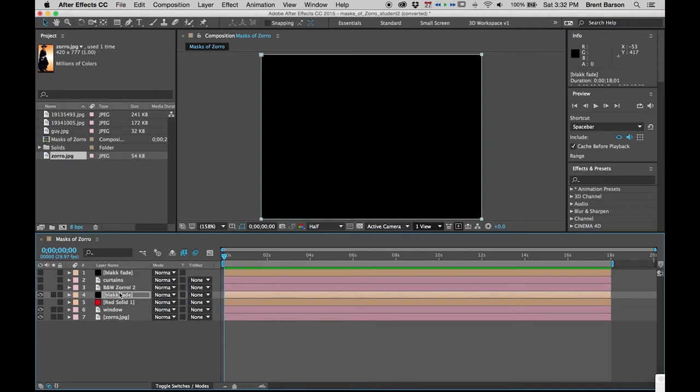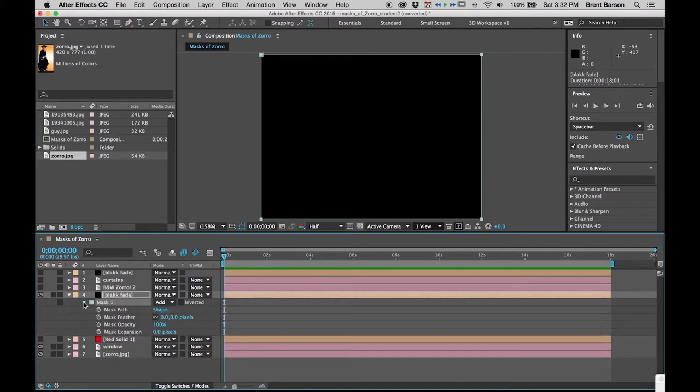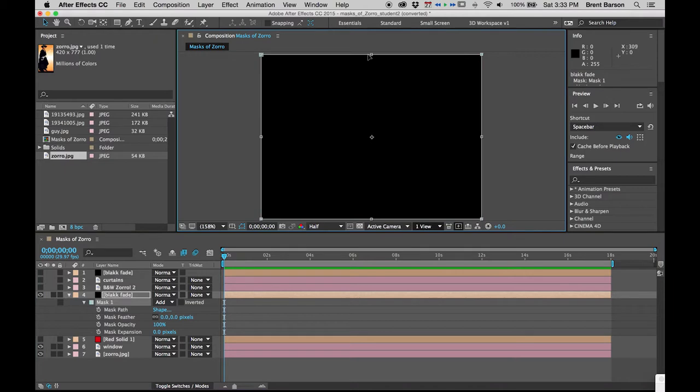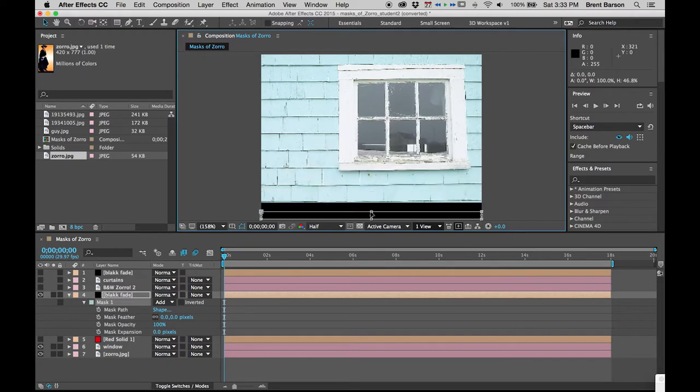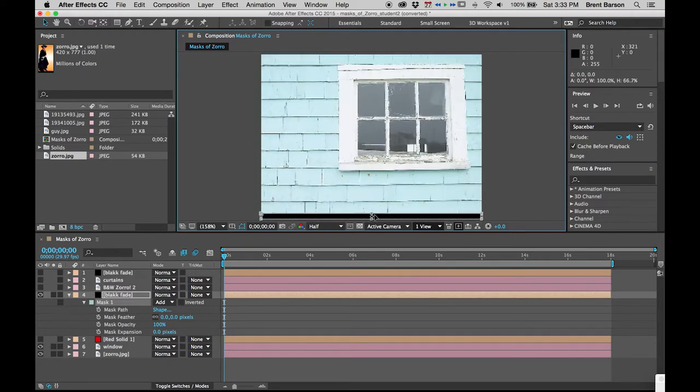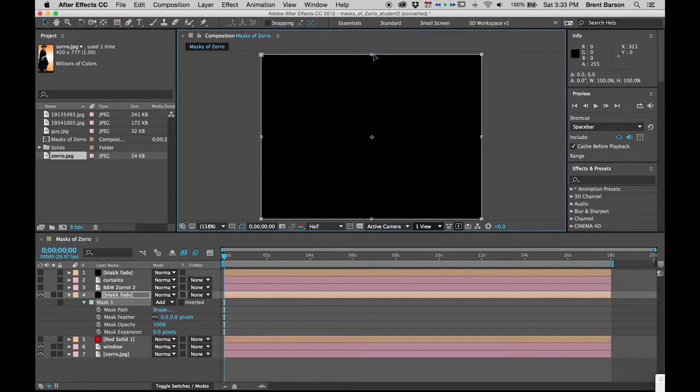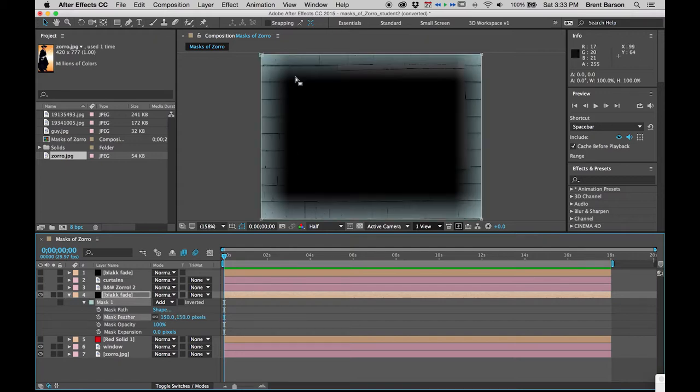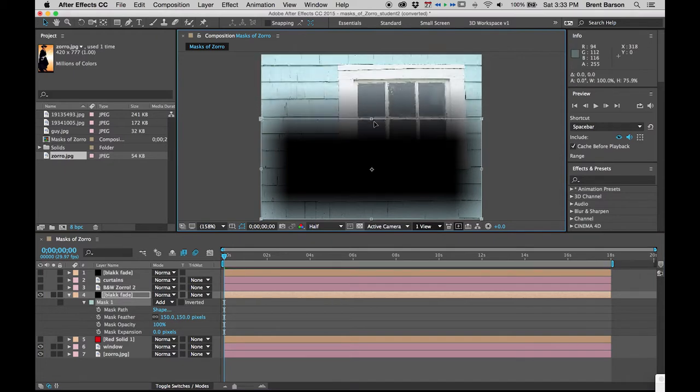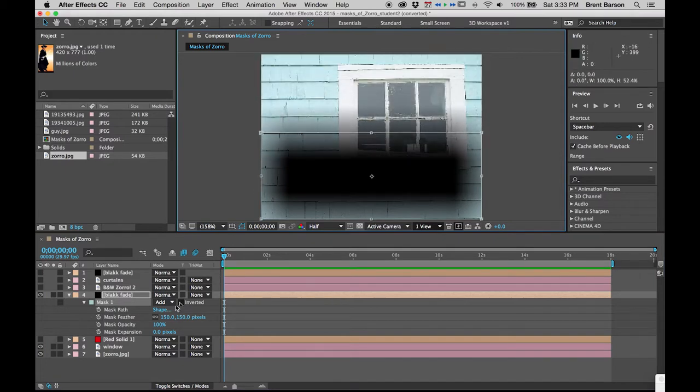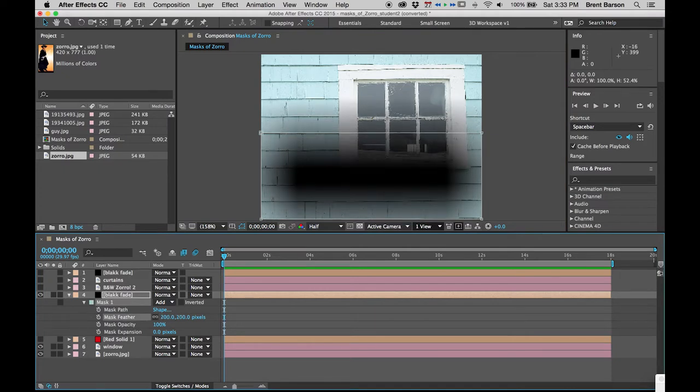Down in our timeline, hit M to reveal Mask 1 and all of its properties. If this mask is going to pull down, we need to soften our mask with Mask Feather. We could try 150 pixels of softness. That's pretty soft. I think we might need 200.